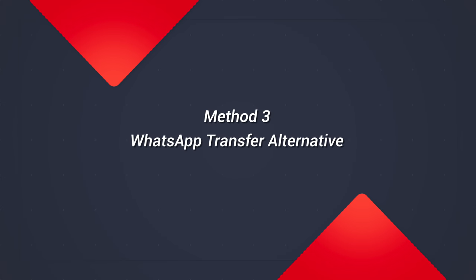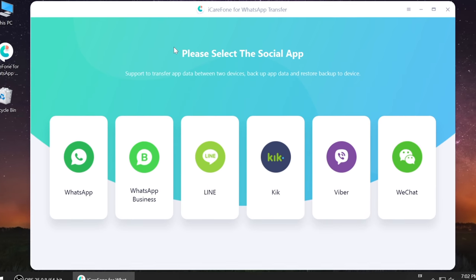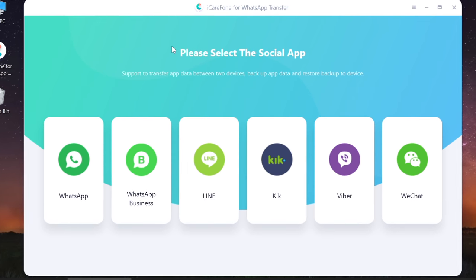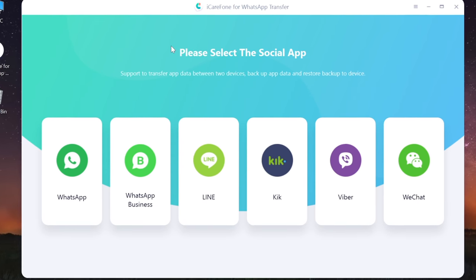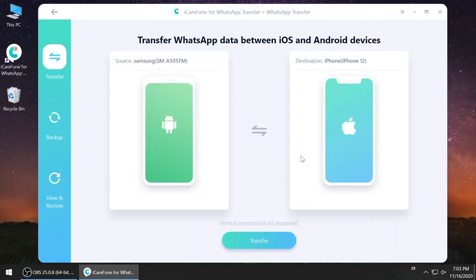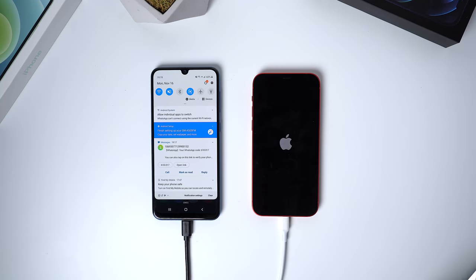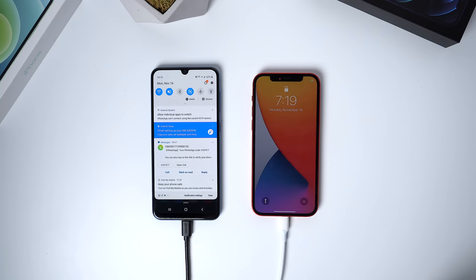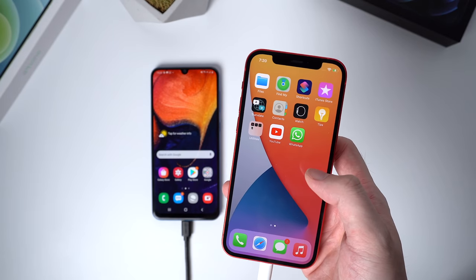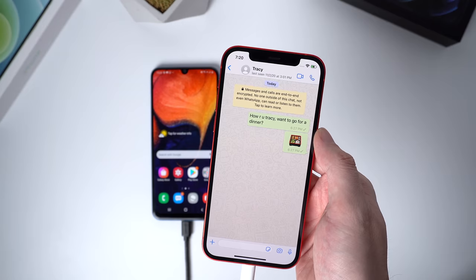Many people use WhatsApp, and neither Move to iOS nor SHAREit can help transfer WhatsApp messages. There is a third-party tool called iCareFone for WhatsApp Transfer that can solve this. All you need to do is connect both phones to your computer and follow the on-screen instructions — just a few steps and you can transfer WhatsApp messages without any problems. You can click the video in the upper right corner to learn more.